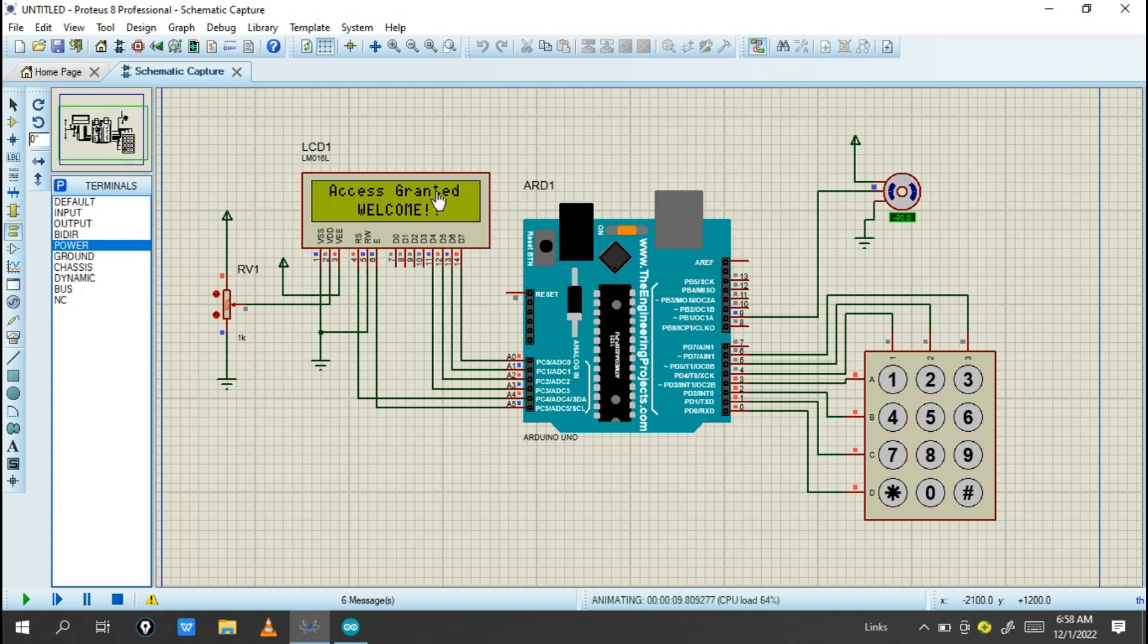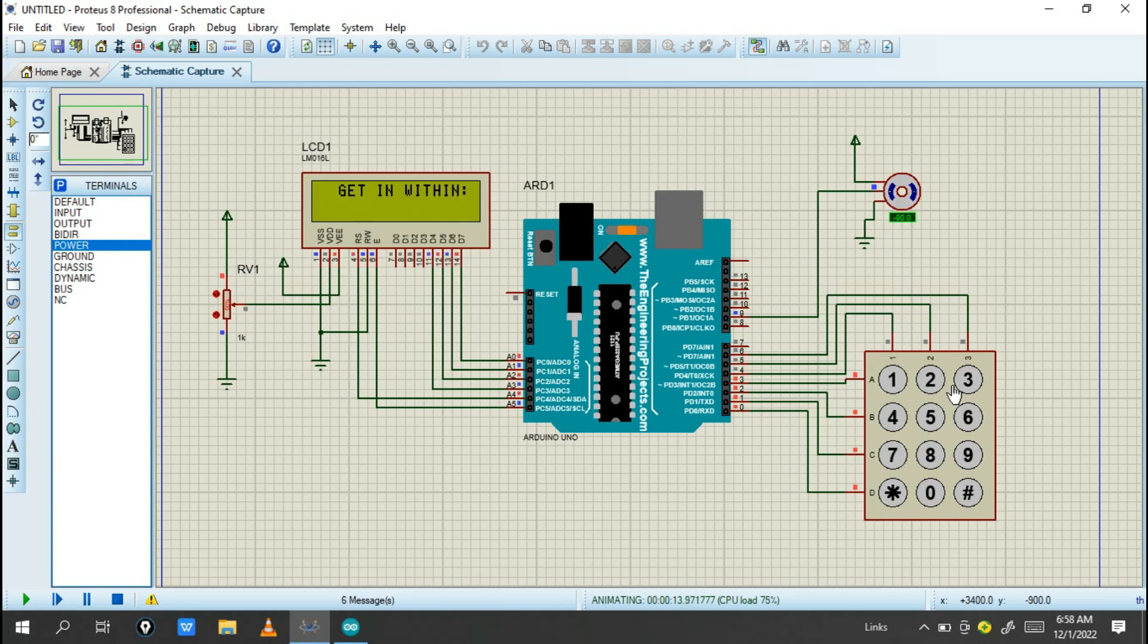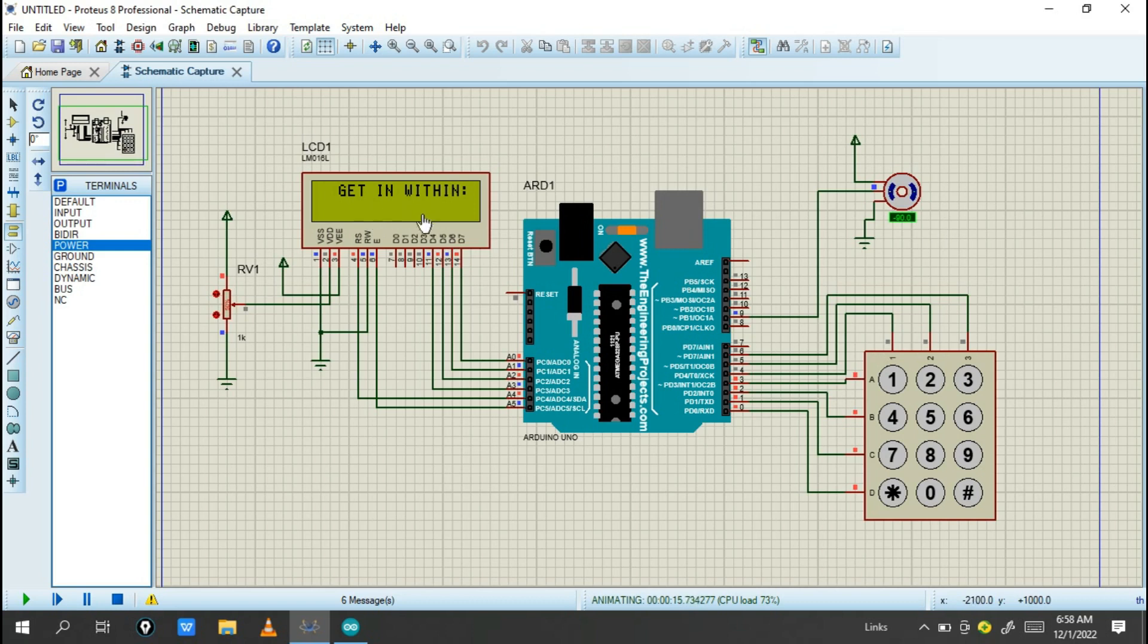Access granted! The servo will move, which indicates the door is now open. This means when you have the correct password, the door will allow you to open. The door will be open for four seconds.